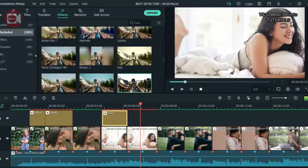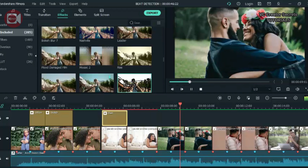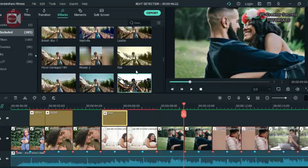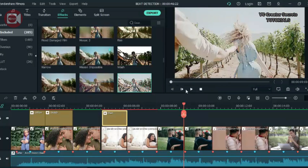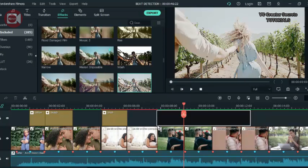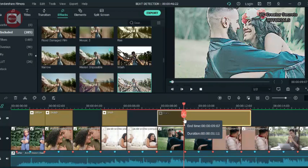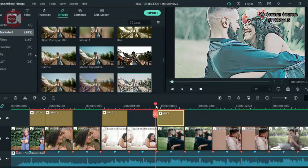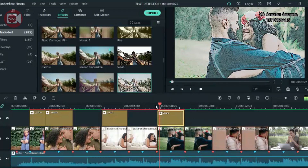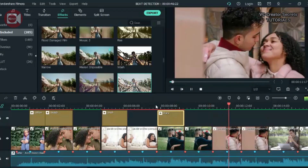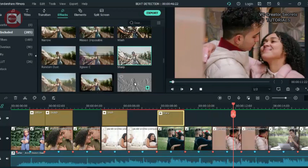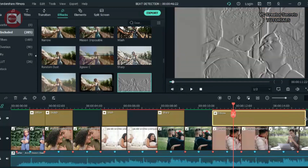So just go through it. I'm going to leave the list of the effects used in the description below. So if you want to follow exactly what I do, check the description — I'll leave the list right there. So take your time and apply the effects to all the images.